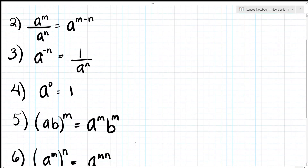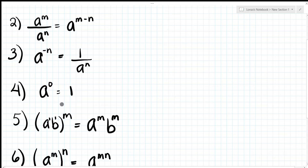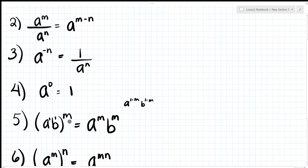Number five is (ab)^m. When you're raising exponents you're actually multiplying the exponents. There is an invisible one on each — a to the one and b to the one — so it's a times 1 times m and b times 1 times m, giving you a^m times b^m.